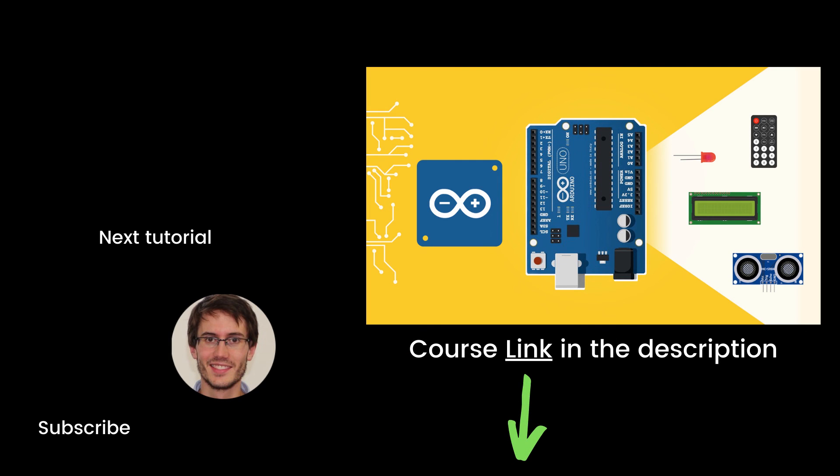That's the end of this episode. If you found it useful, you will definitely like my full complete course on Arduino named Arduino for beginners. This course contains about seven times more content than the series. You can find the link in the description. Thank you for watching. See you in the course or in the next tutorial of the series.